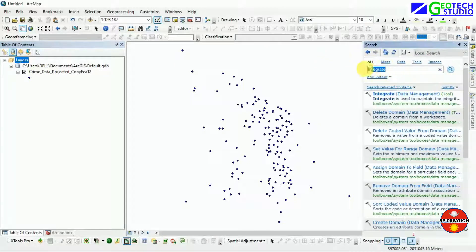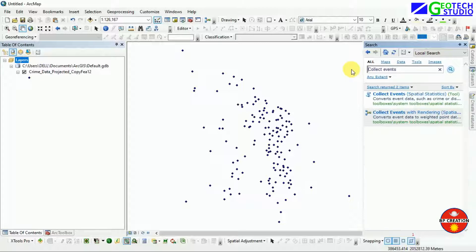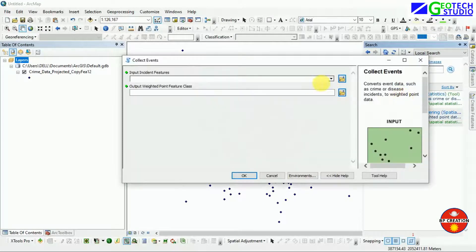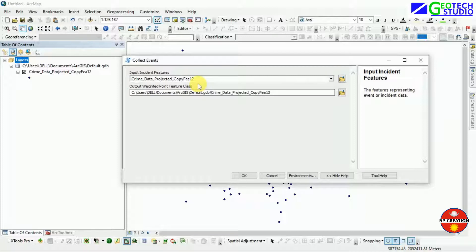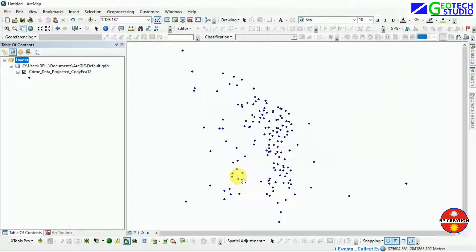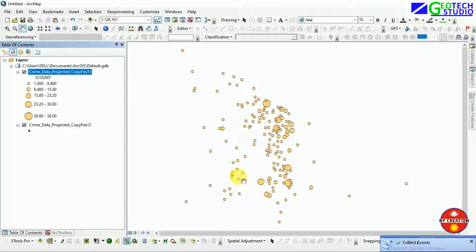I am going to Collect Events from that integrated file. Collect Events will collect the events from the integrated data, since Integrate reduces the overlapping points within the assigned distance — around 30 meters as I have assigned. After that, you can go with the default settings without making any changes here.